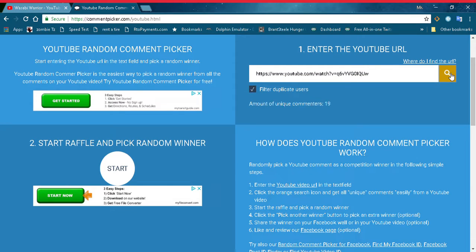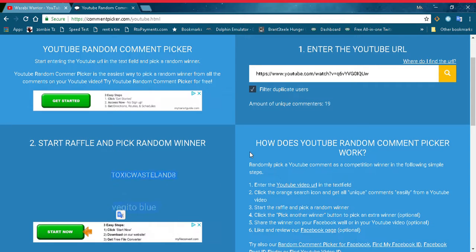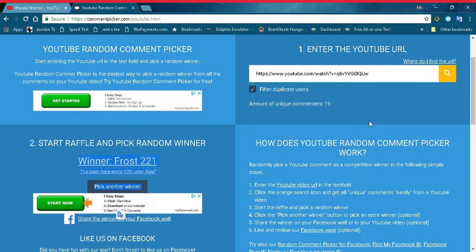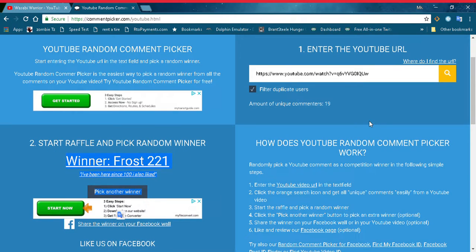Let's go ahead and choose the winner. So we found 19 comments — start raffle, pick random winner. Alright, here we go. And the winner is... frost 221, or frost 121. They said: 'I've been here since 100 subscribers and I also liked.' That's a pretty long time actually.